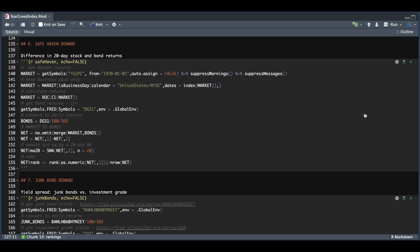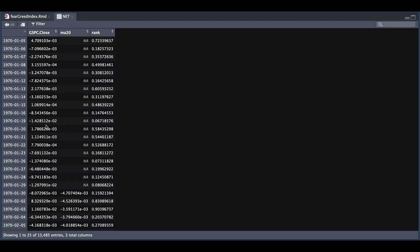So if we take a look at net, we have our risk premium on a daily basis, we have our moving average and then the rank.